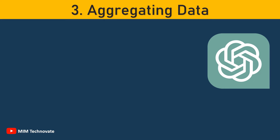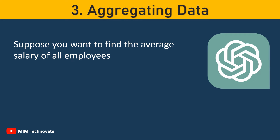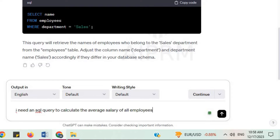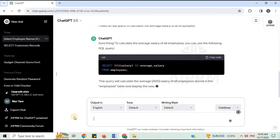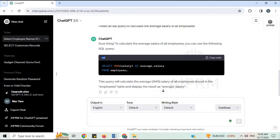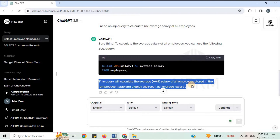Number 3: Aggregating Data. Suppose you want to find the average salary of all employees — ChatGPT can help with that too. For example, you can say: 'I need an SQL query to calculate the average salary of all employees.' To calculate the average salary, you can use the following SQL query. This query will calculate the average salary of all employees stored in the Employees table and display the result as average salary.